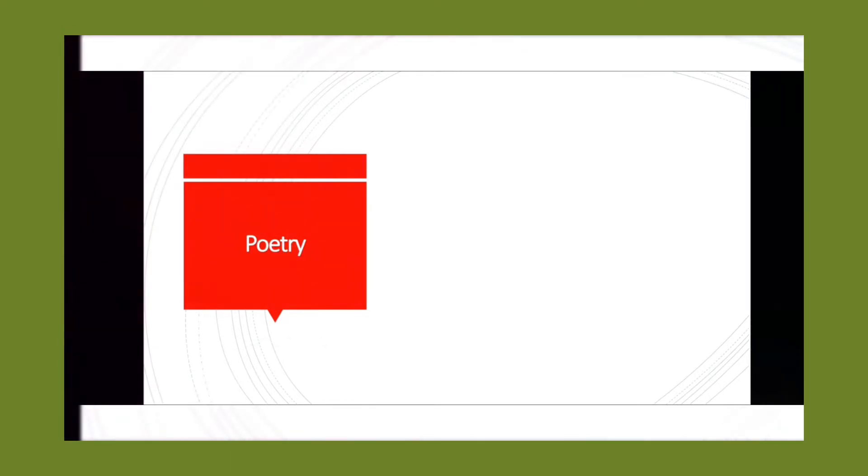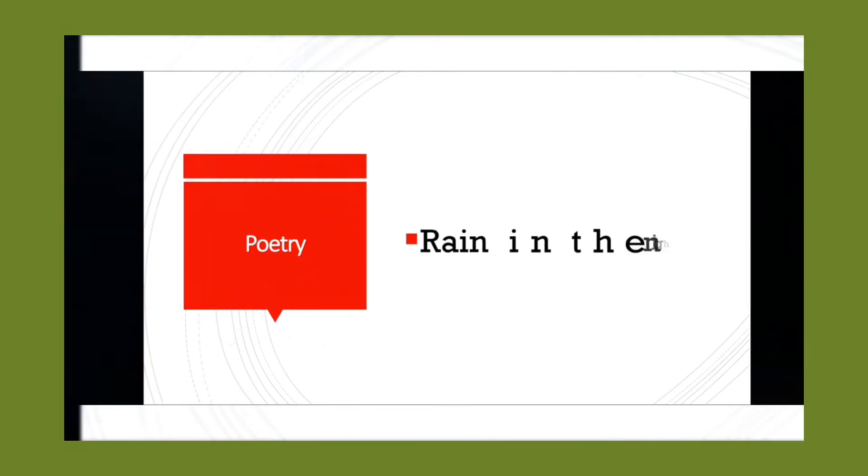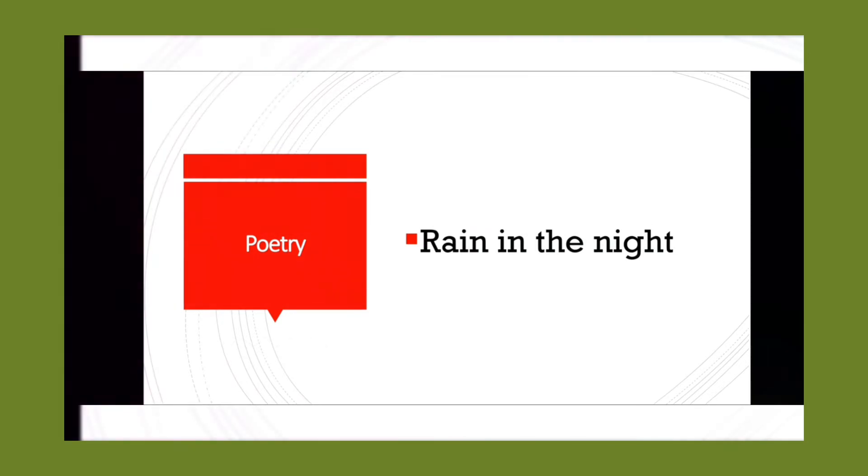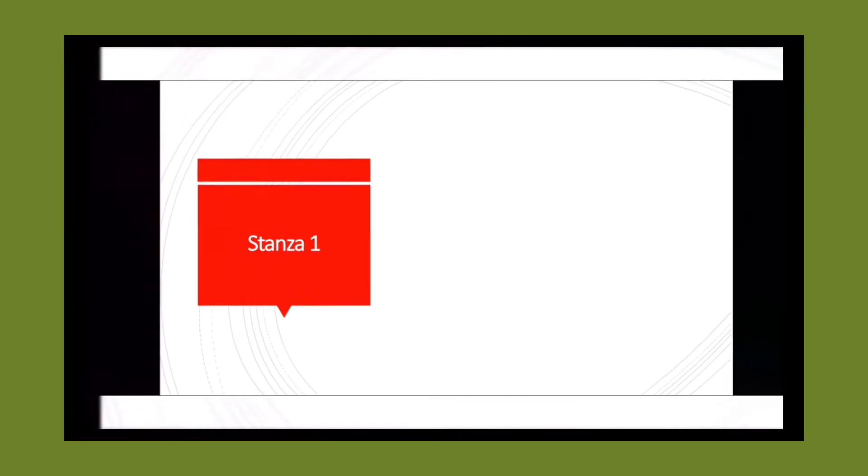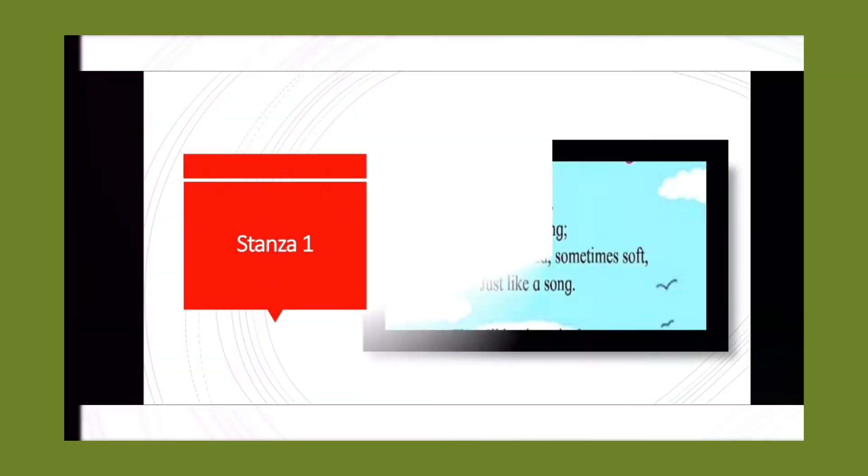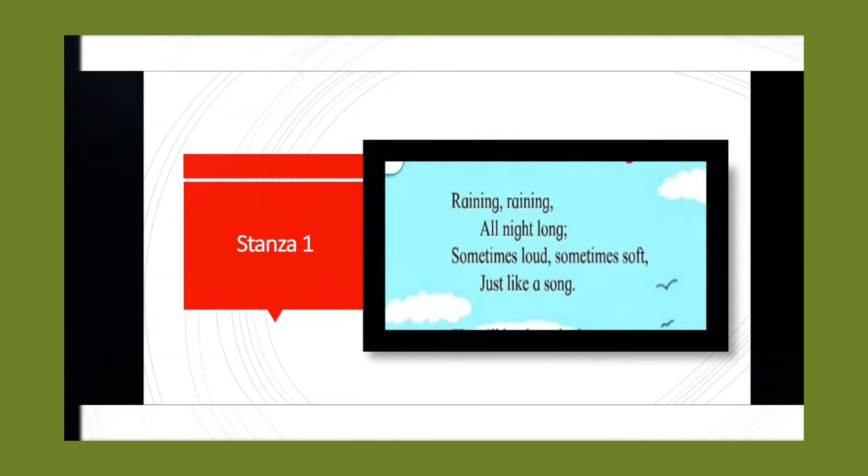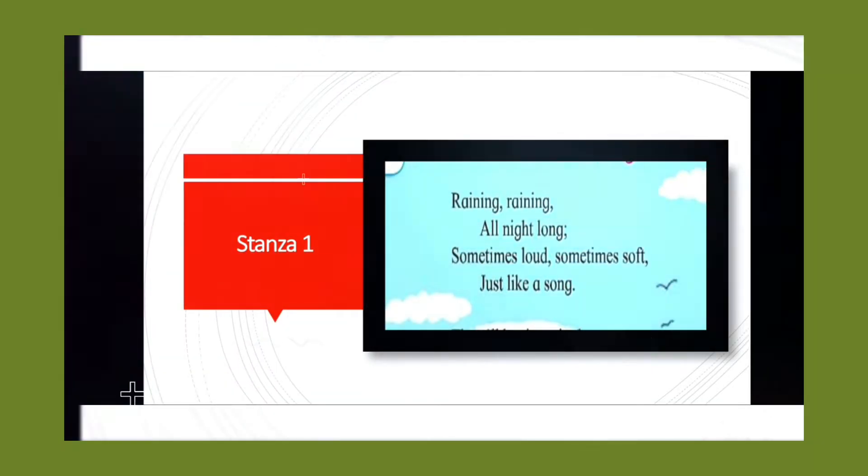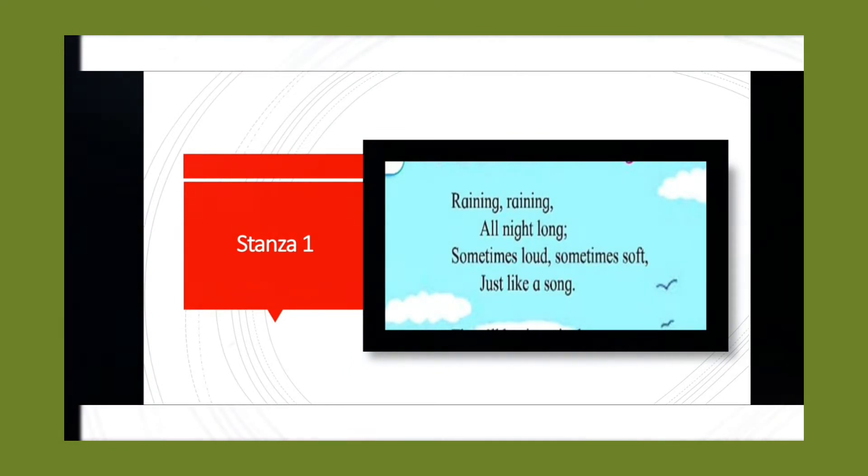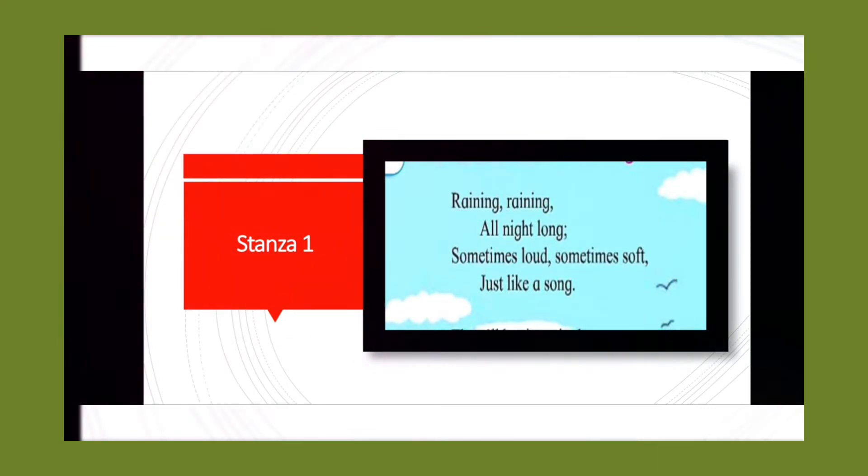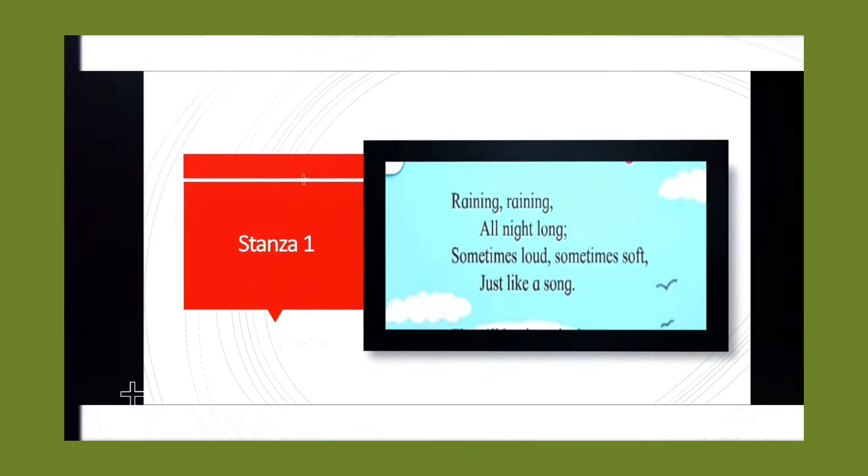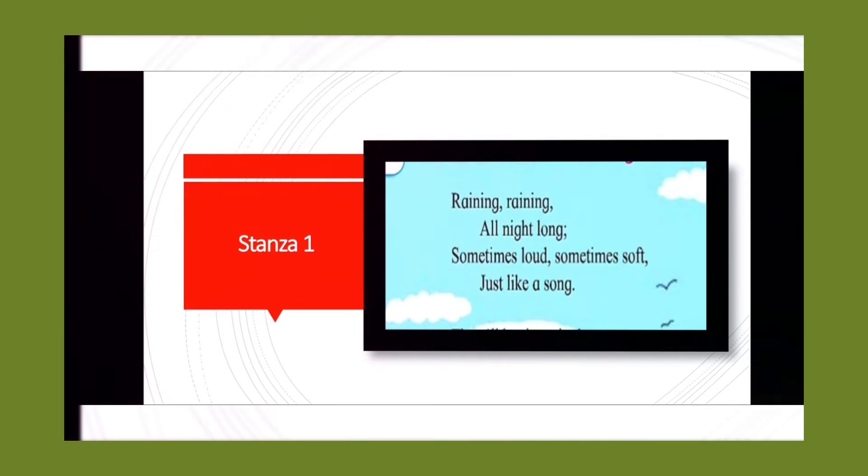Rain in the Night. Stanza 1: Raining, raining all night long, sometimes loud, sometimes soft, just like...